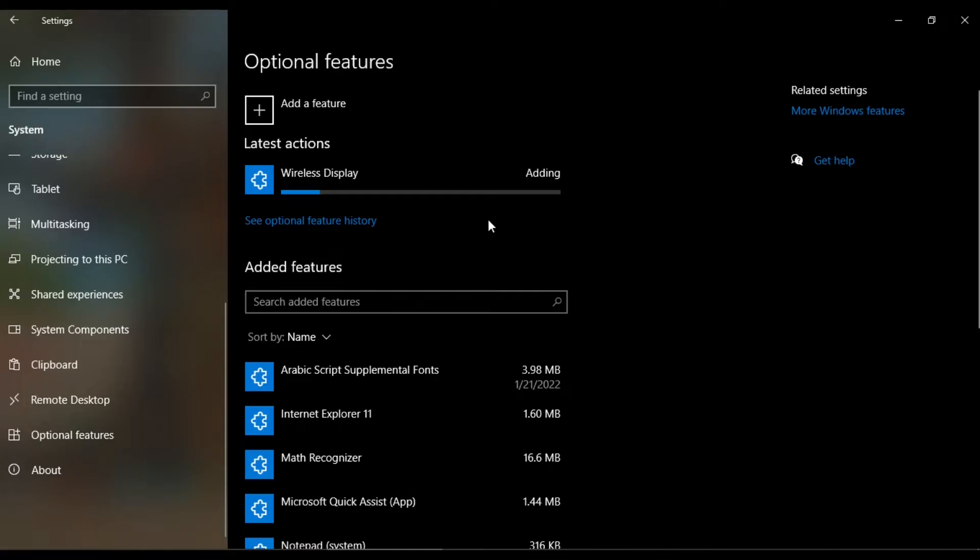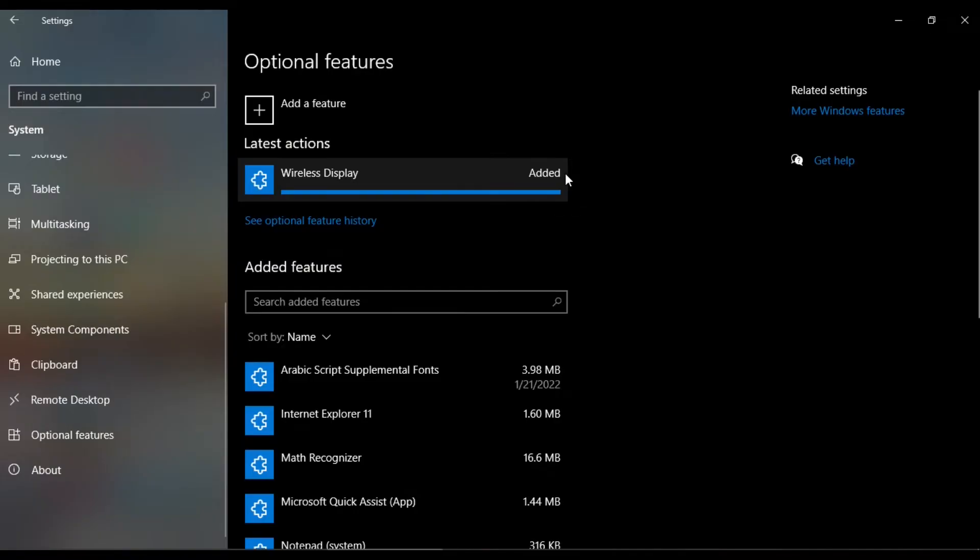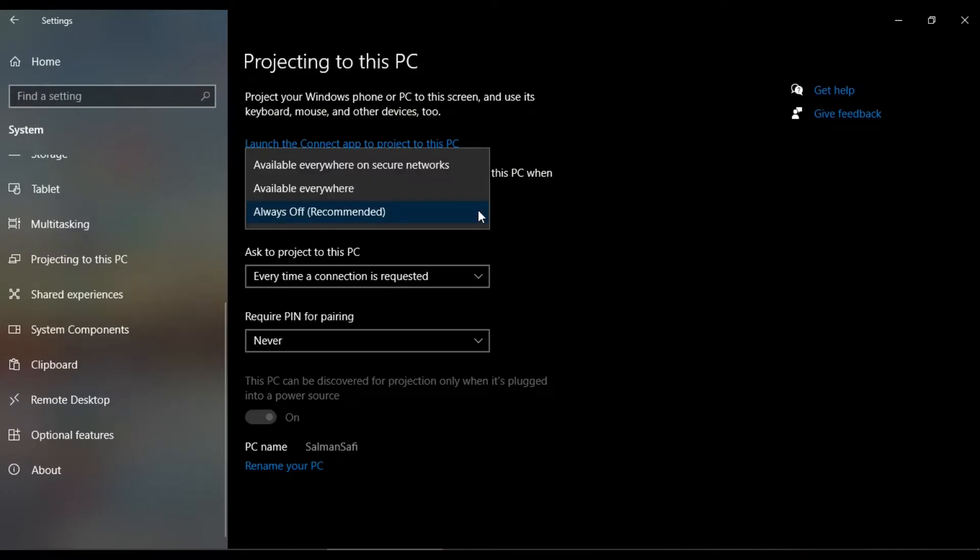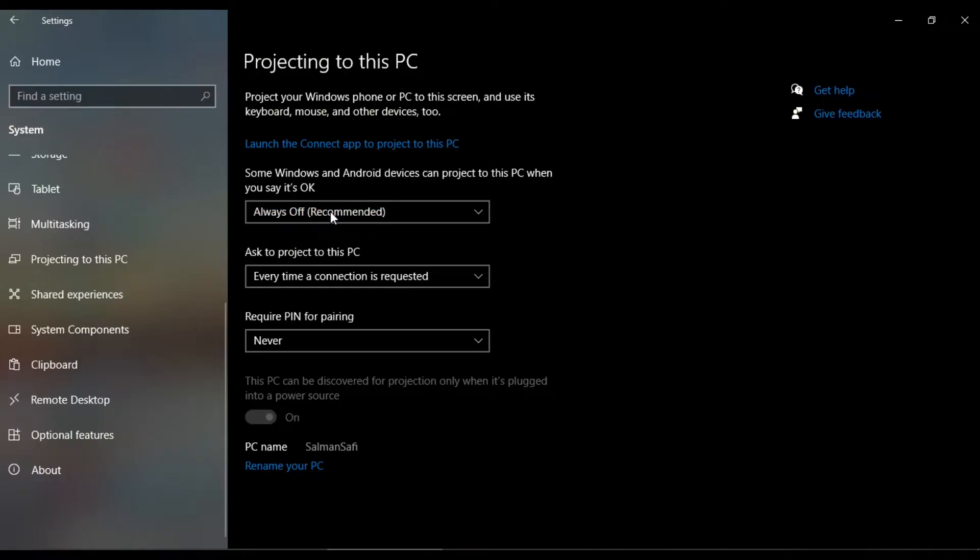It takes a few seconds, almost a minute or so. The wireless display is added. Now come to Projecting to this PC and click on it. This is usually set to Always Off. However, there are three options: Available Everywhere, On Secure Networks, or Always Off. I keep this on recommended.